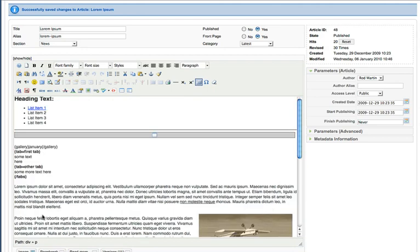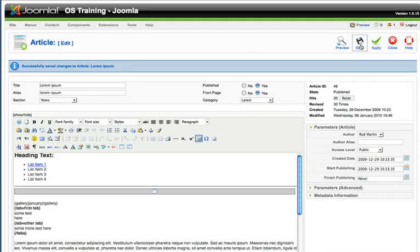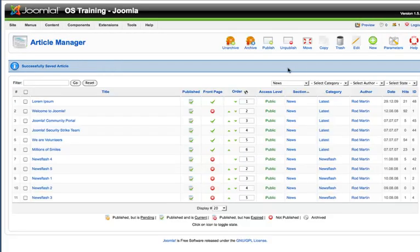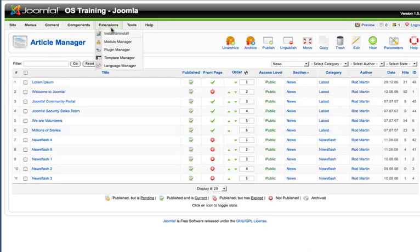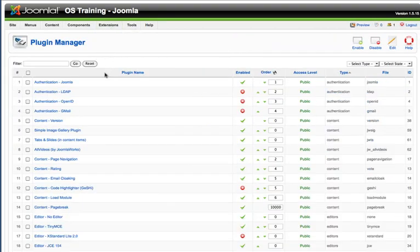So that's pretty much all there is to plugins, installing them, and using them. Incredibly powerful feature. Let me show you one more plugin command that's really helpful for your website.